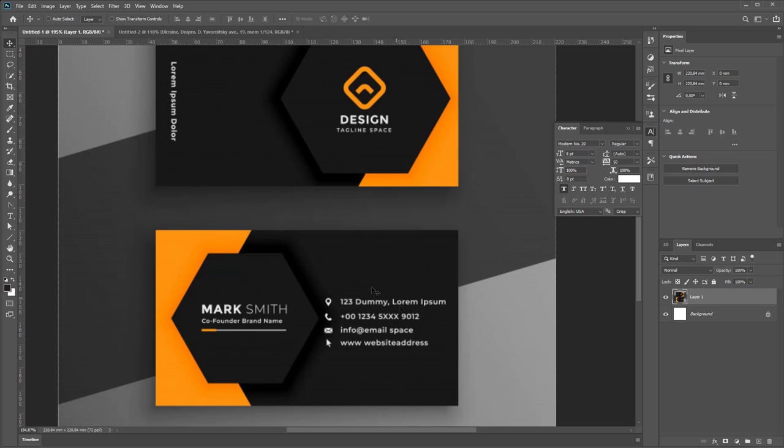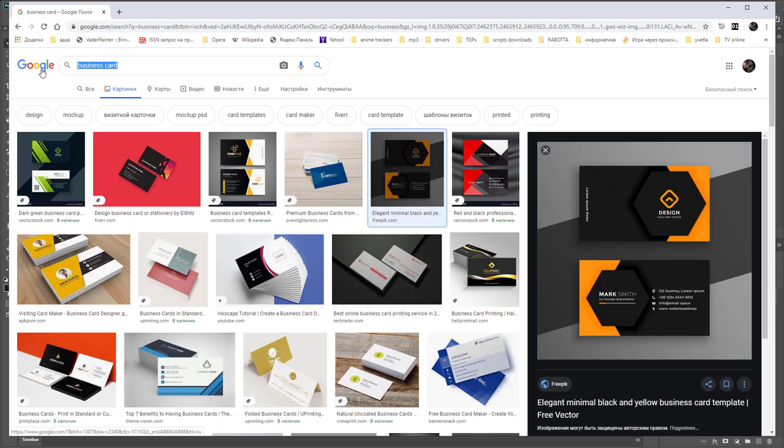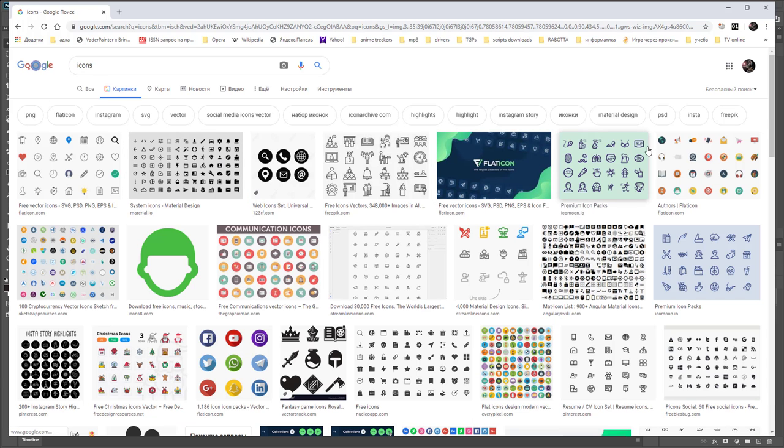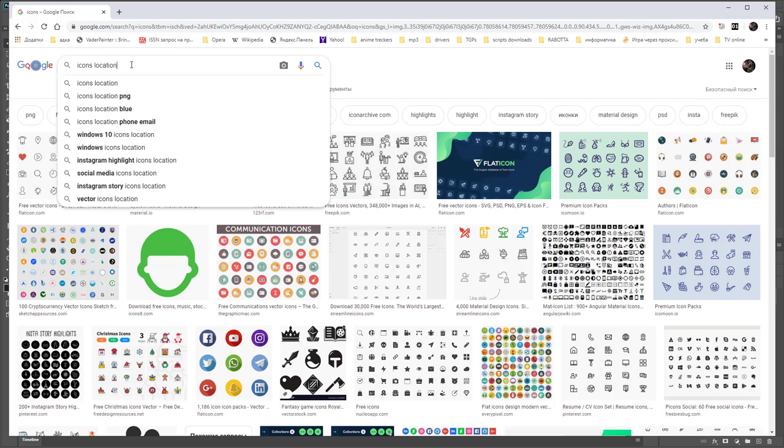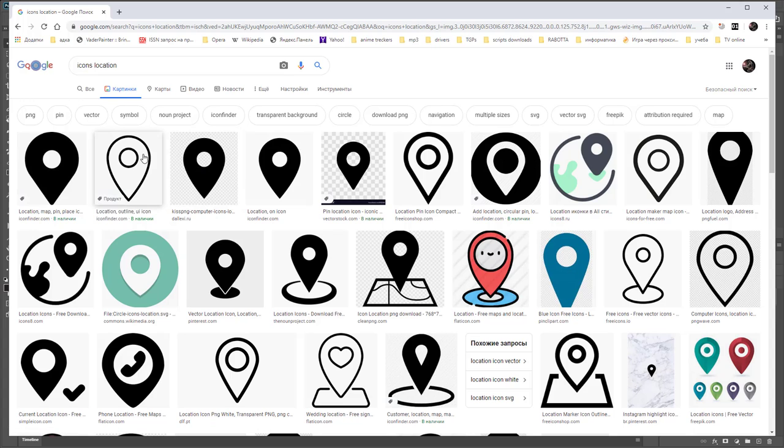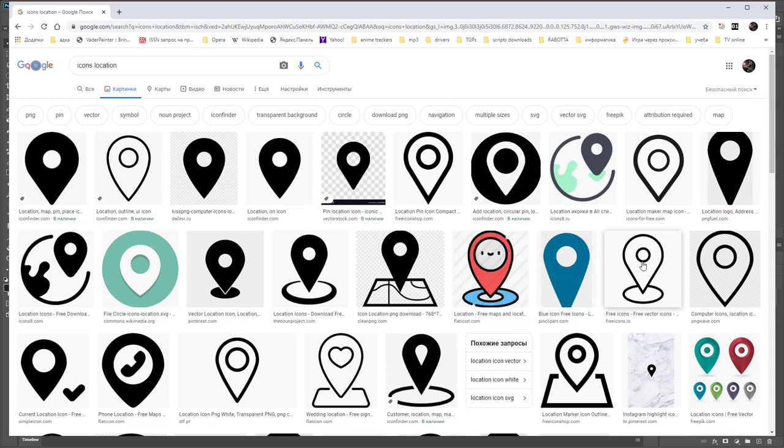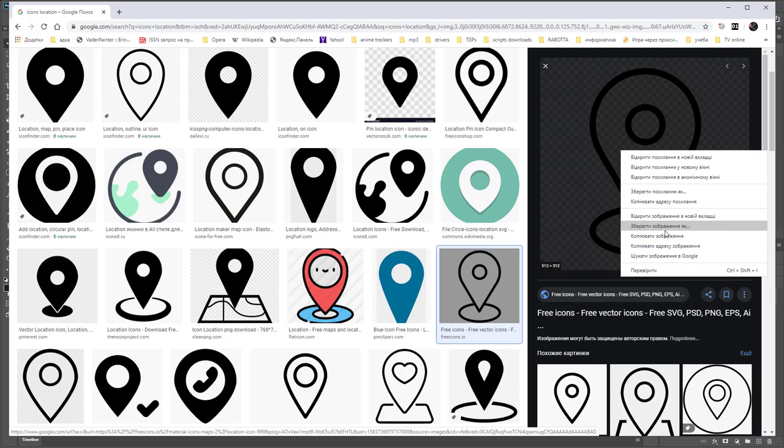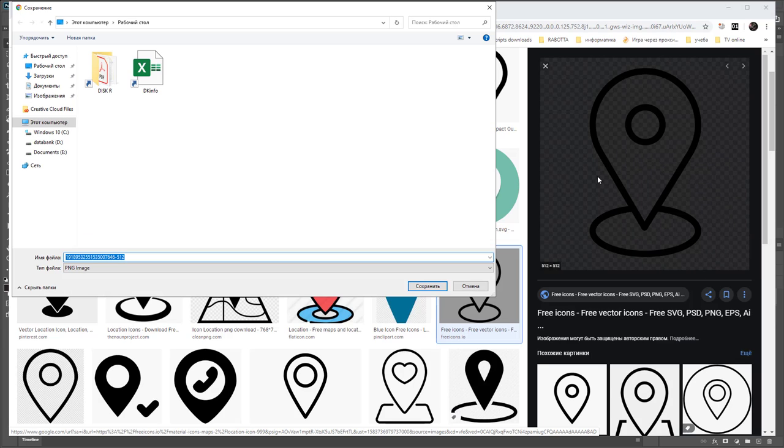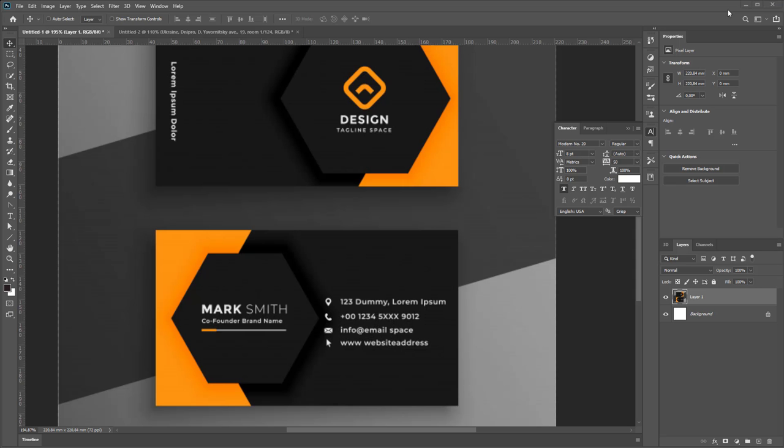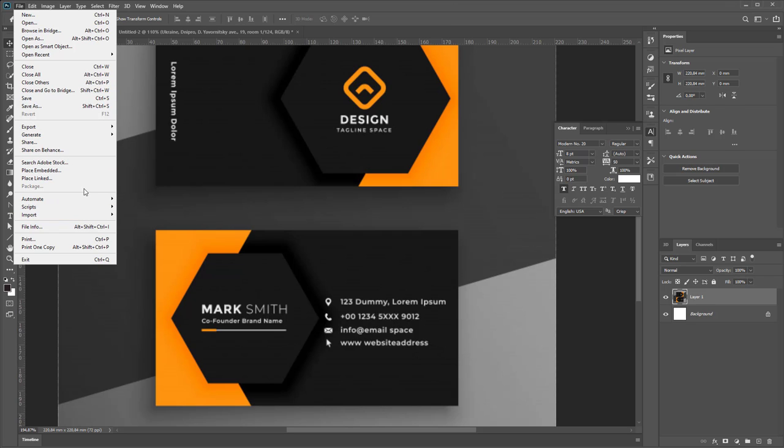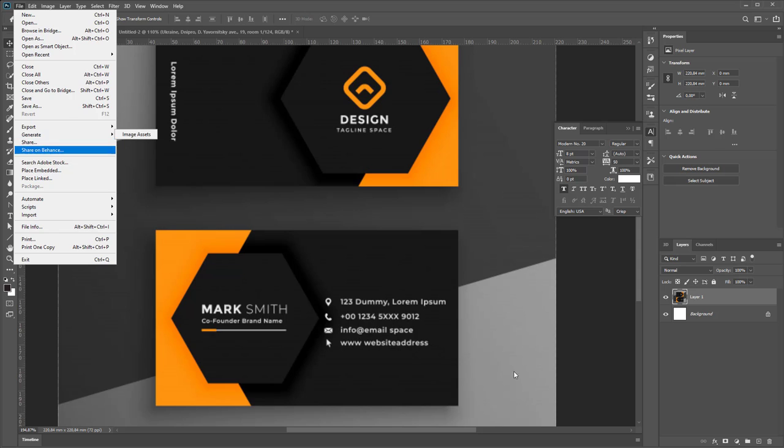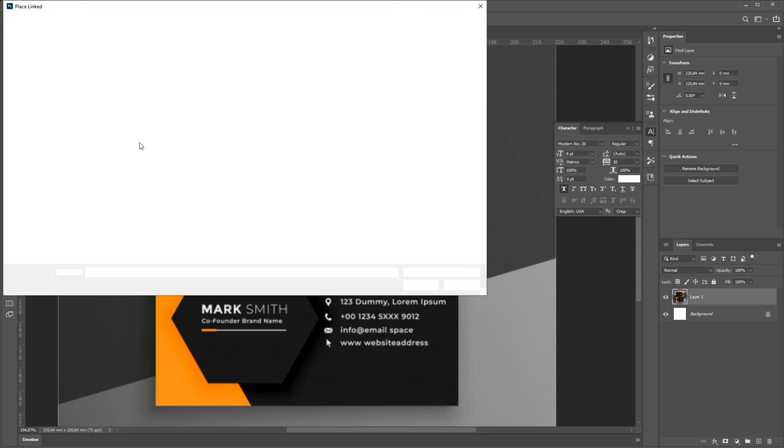Insert some icons. You can insert some icons from internet by finding library of icons and use it. For example, icon location. We can use any of this icon. Save it as PNG and just place it by using command Place Link Location.